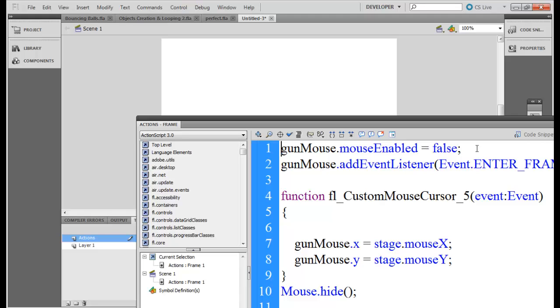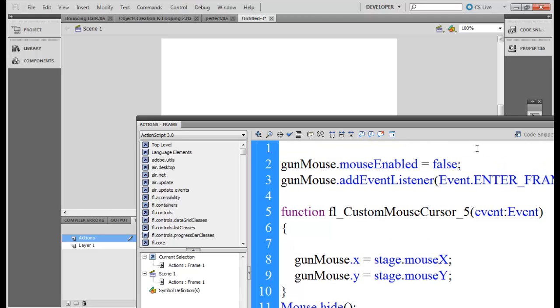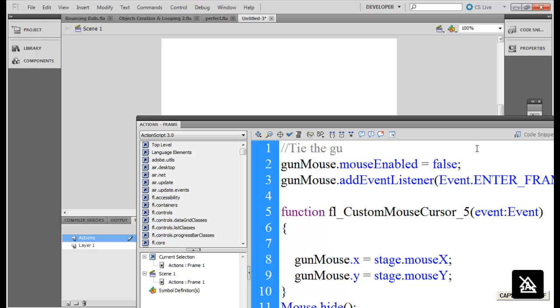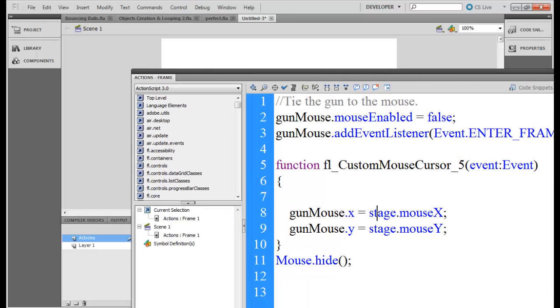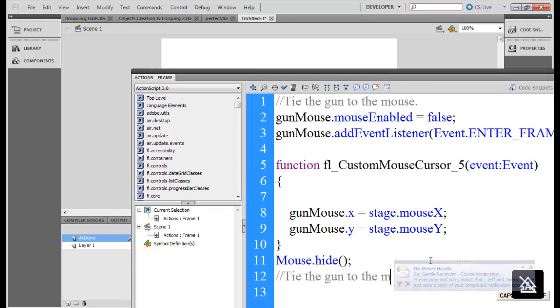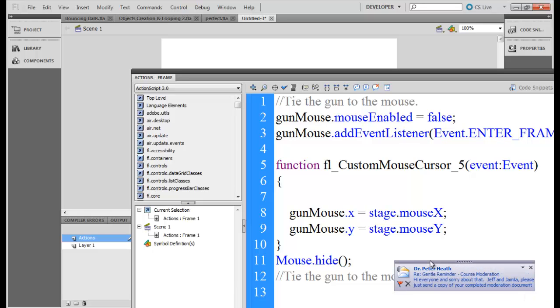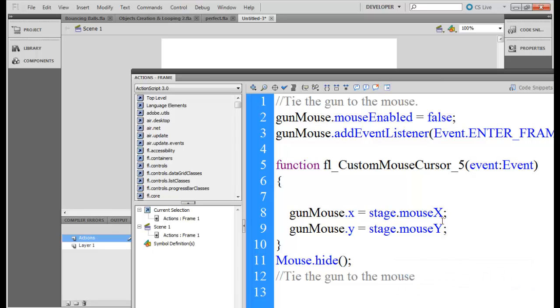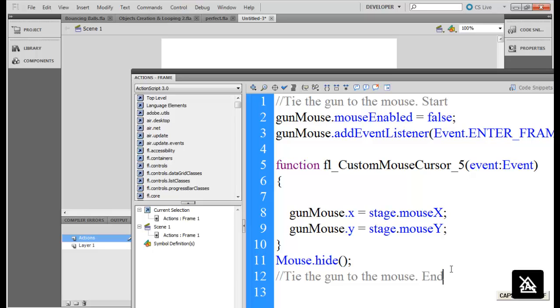Okay I have changed the code from where I have copied to make it valid for the gun mouse object. And all this will do is actually make the gun tied to your mouse. In this code the gun is being tied to your mouse.